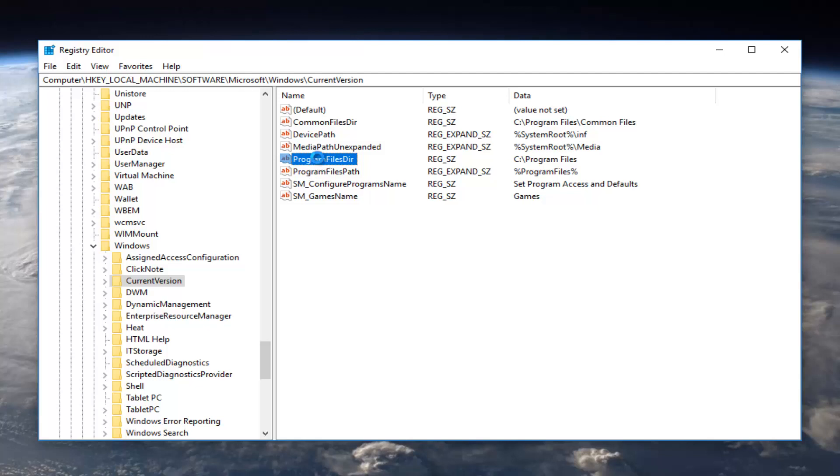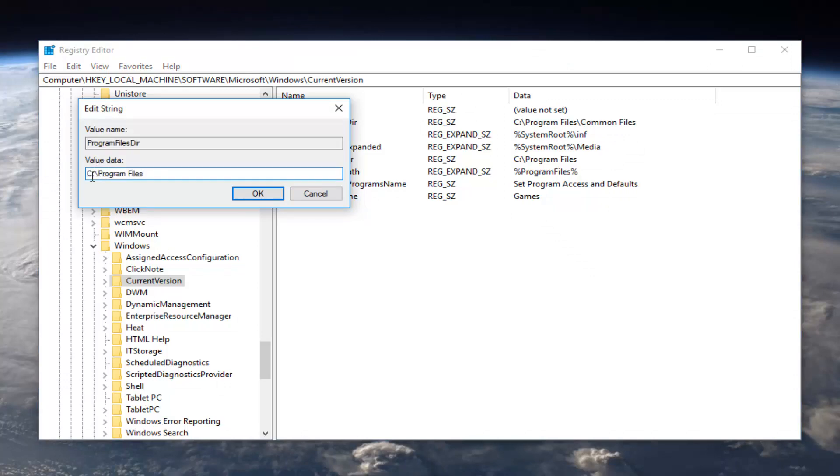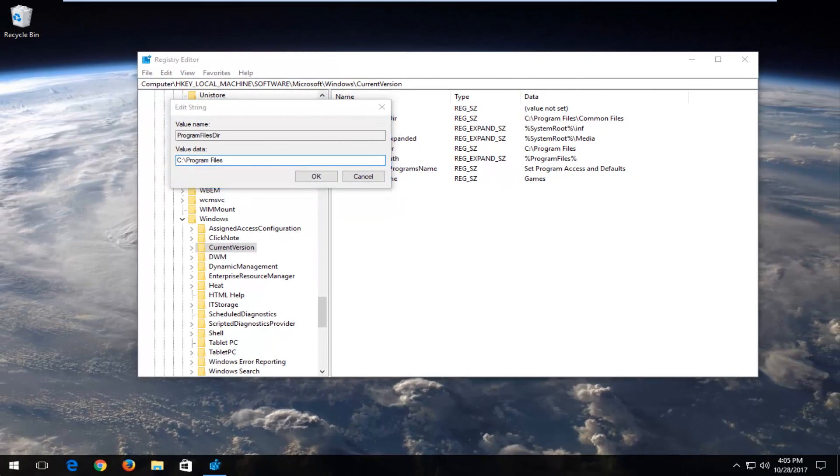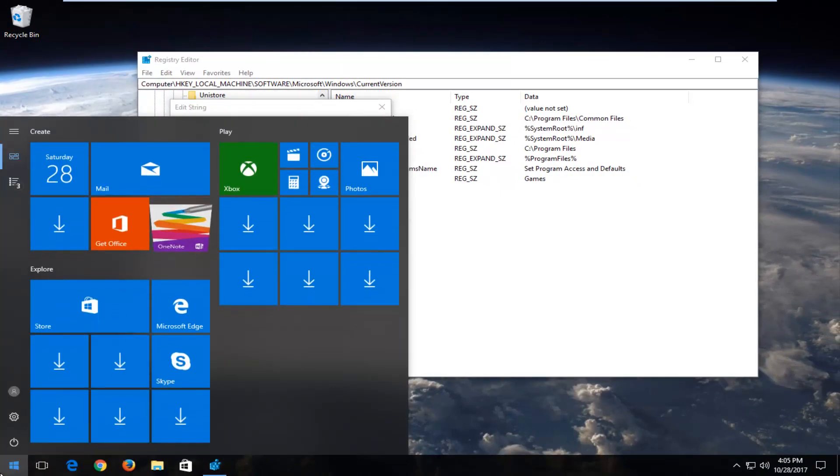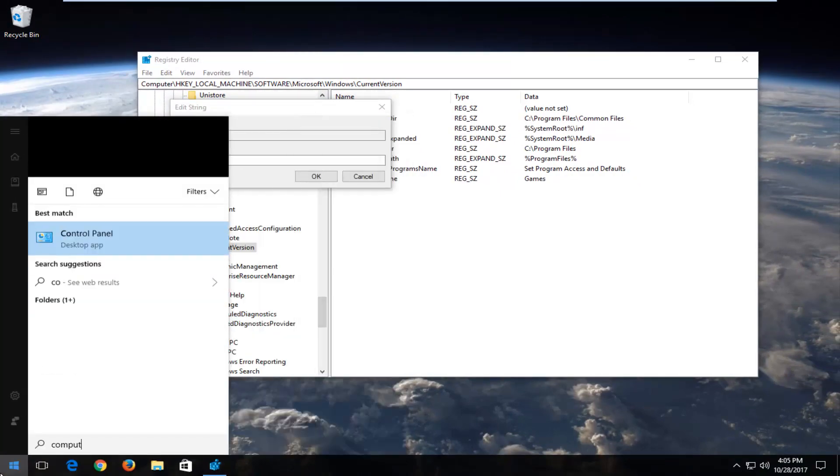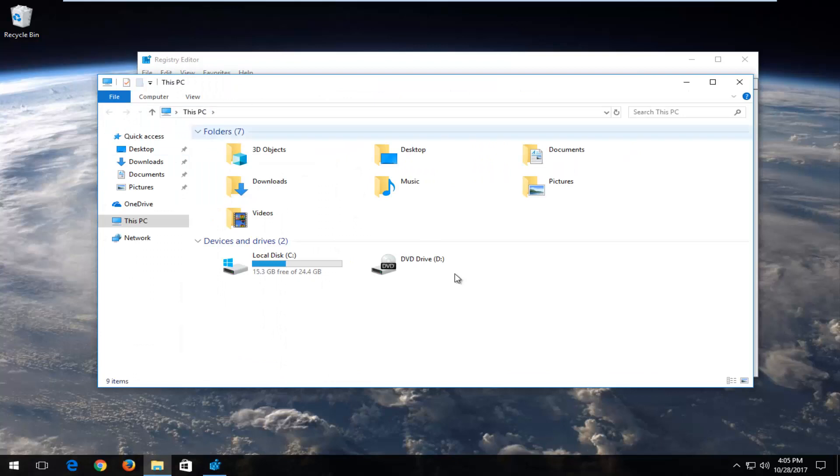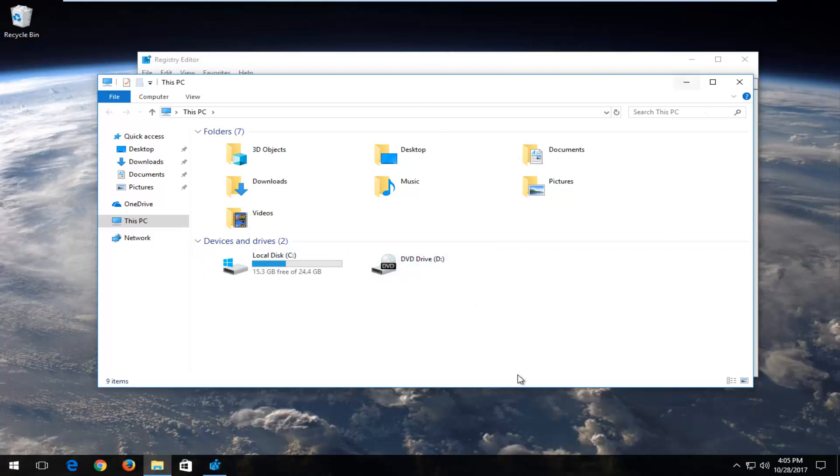So I'm going to double-click on it and now for value data you want to set it to whatever drive you want to save it to. So if you open up your Start menu and type in computer, if you're unsure what drive you're looking to save these to, you could find out what device driver would be listed here and this would be the drive you want to save the programs to.